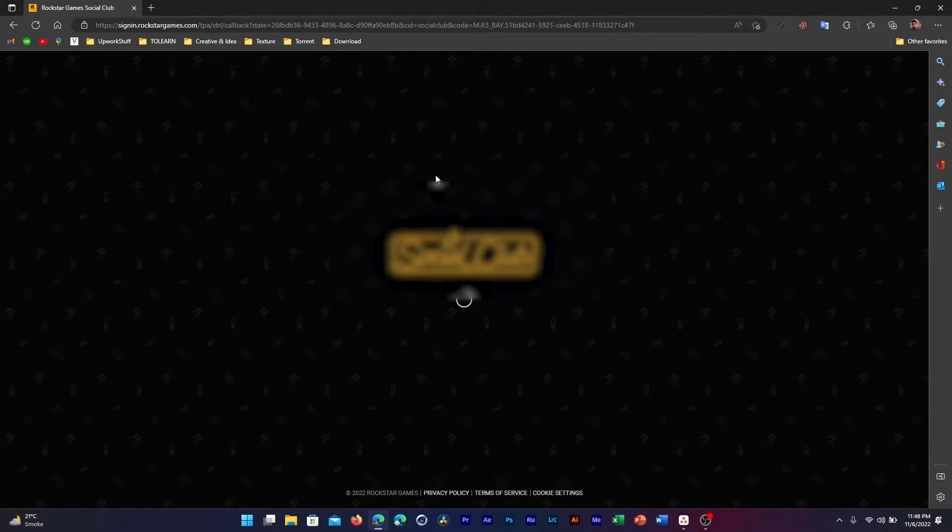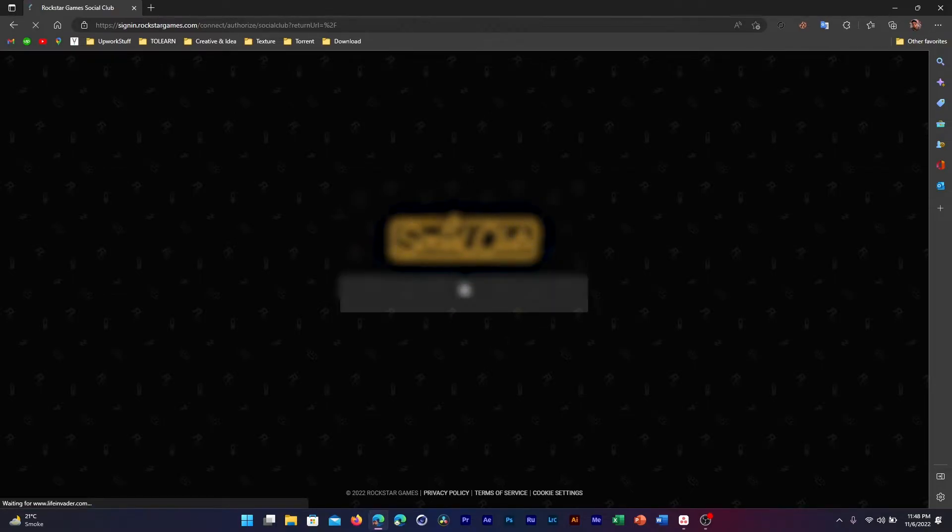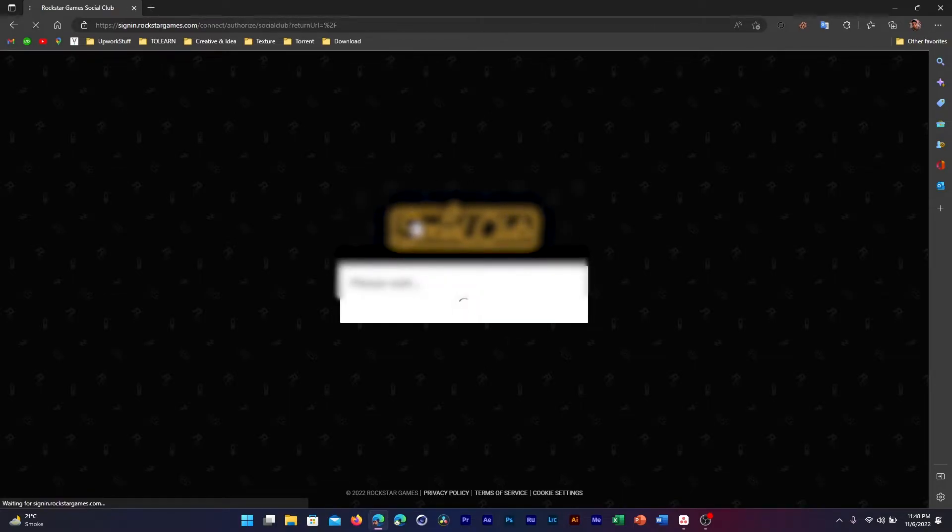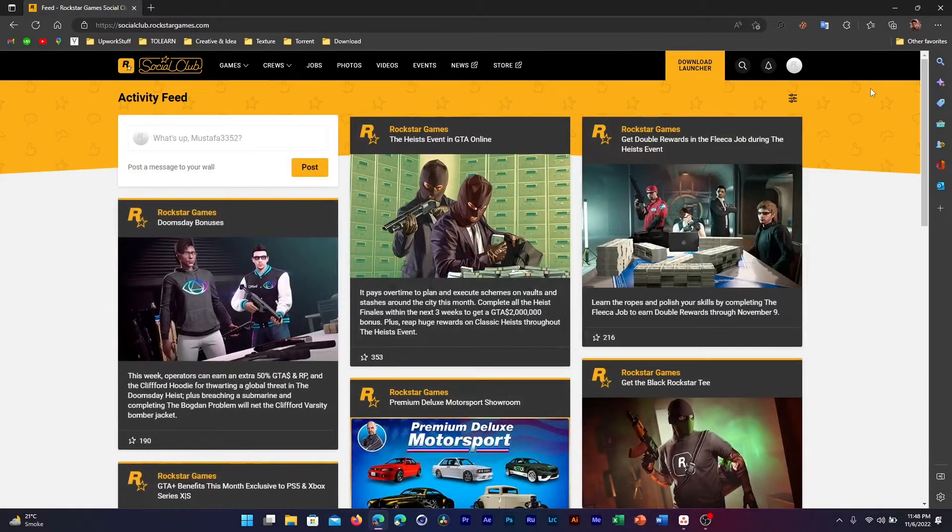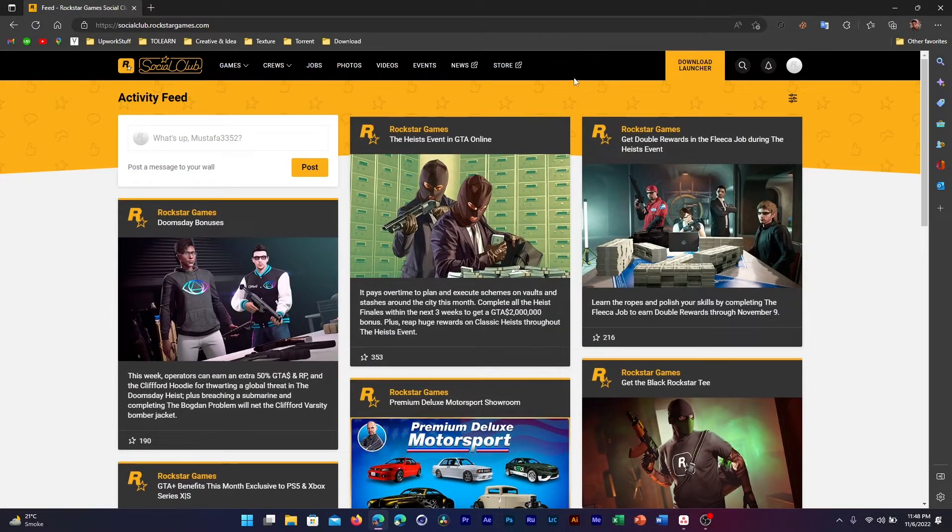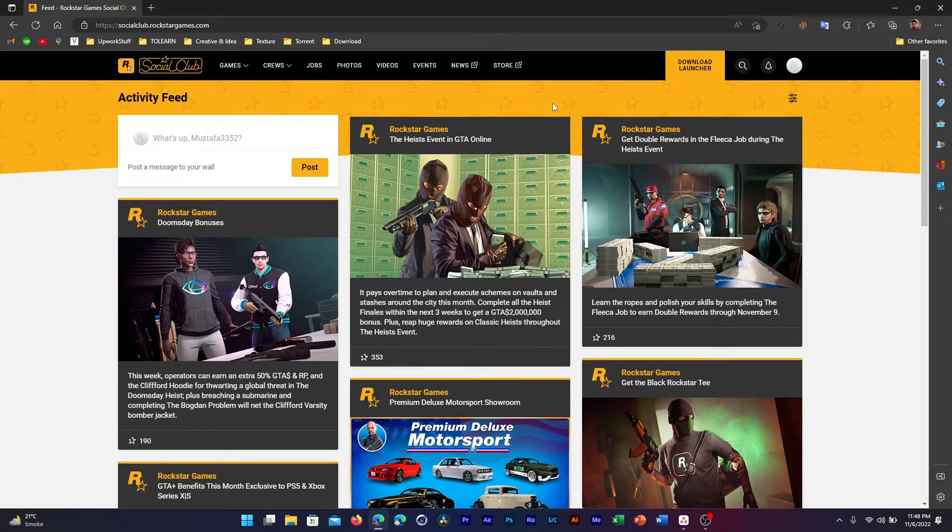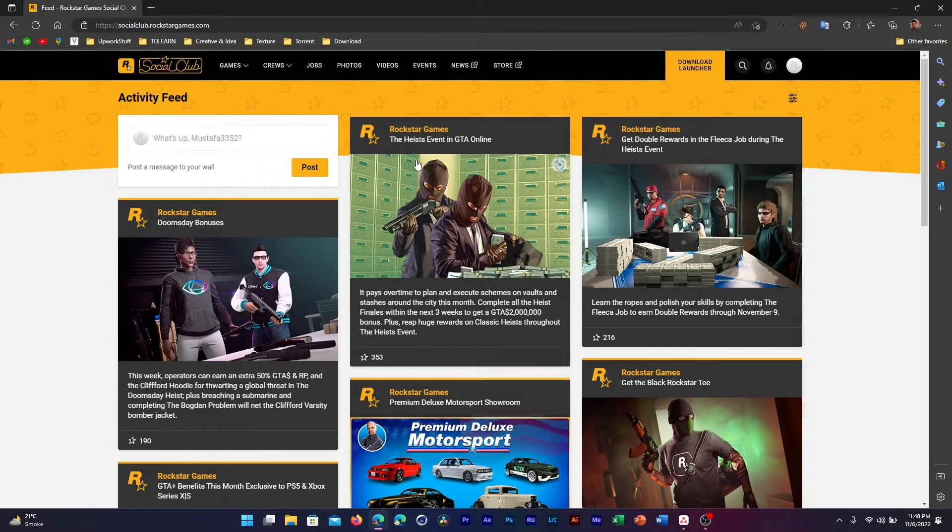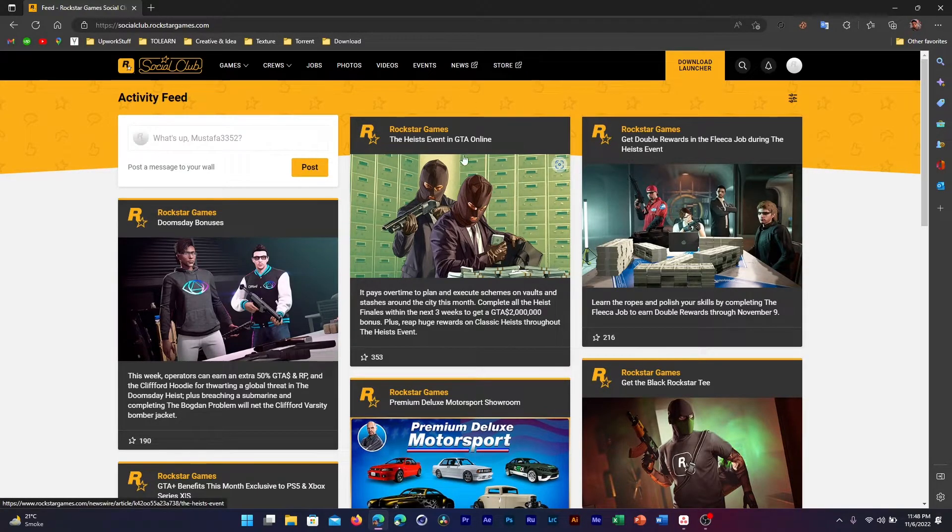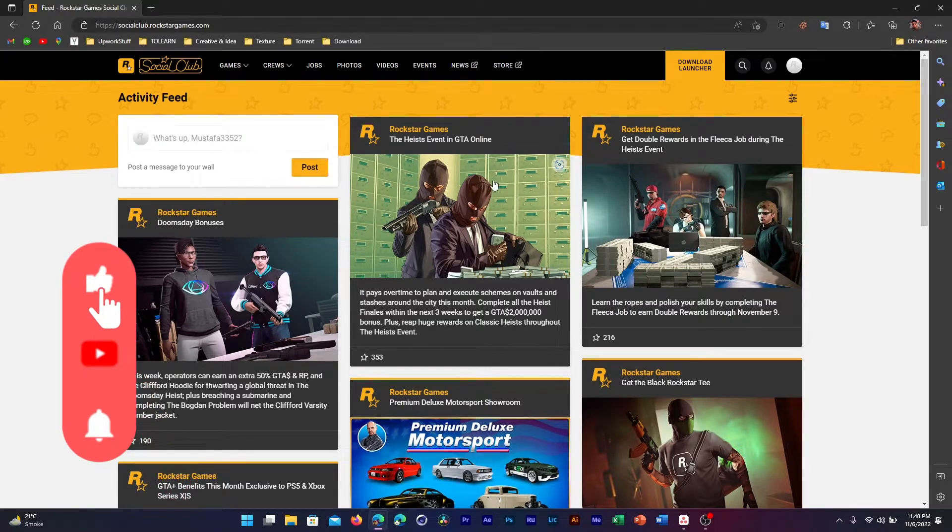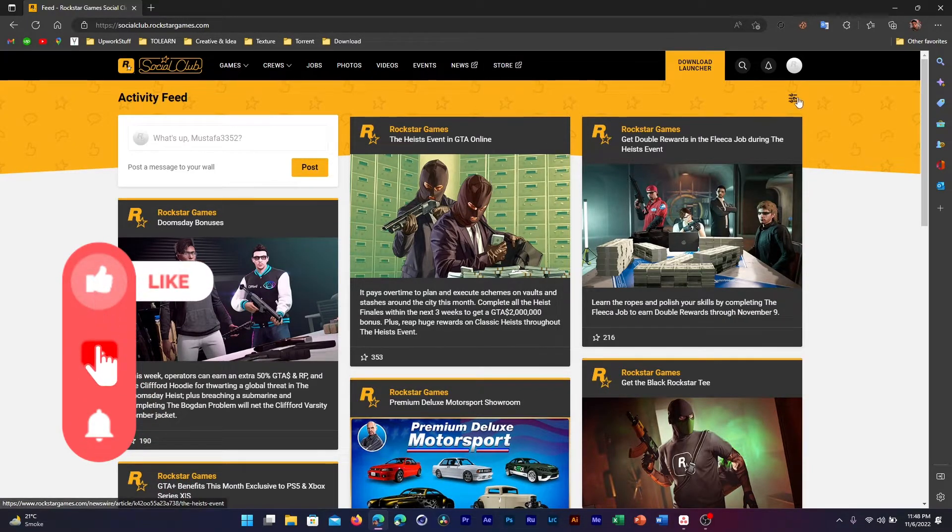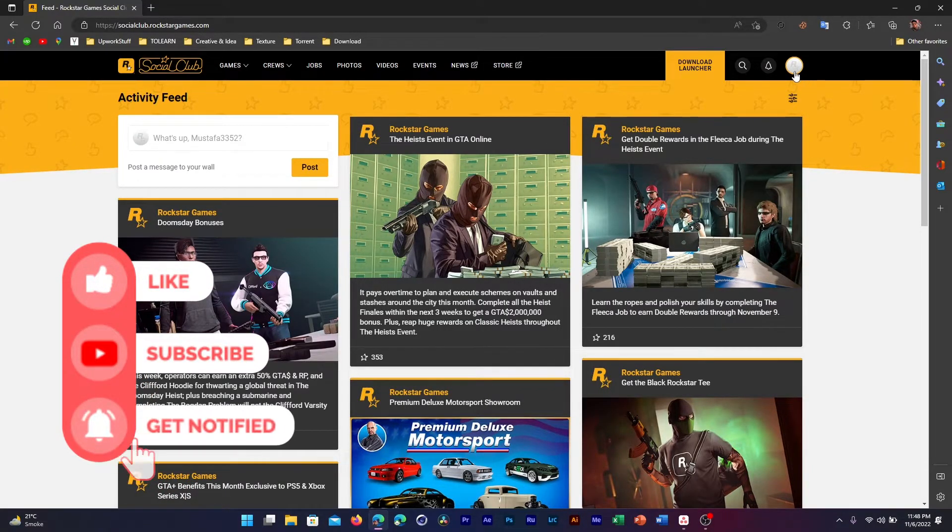Now here it's happening automatically because I have my browser logged in via that same account, but for you a prompt might pop up where it asks you to enter your credentials. Once this page loads up, what you need to do is head over here where it will show your avatar.